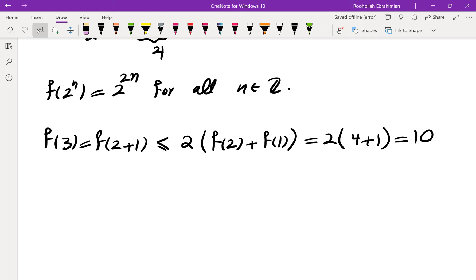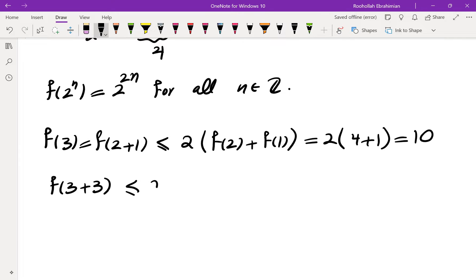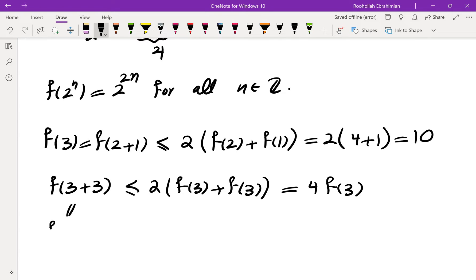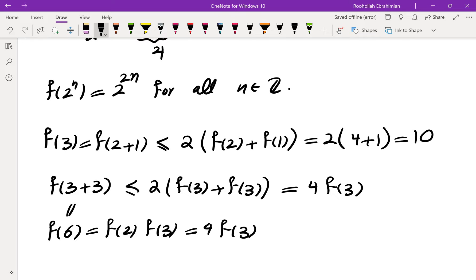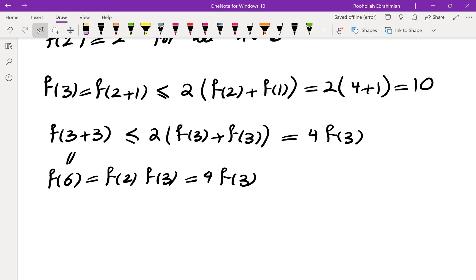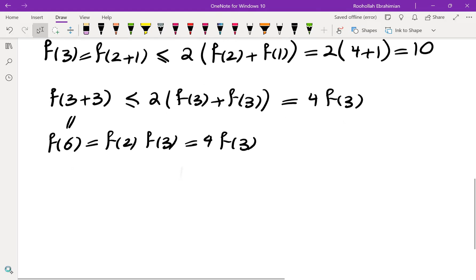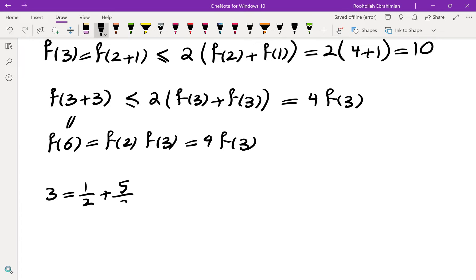I tried other decompositions: f(3+3) ≤ 2(f(3) + f(3)) = 4f(3), but f(6) = f(2)·f(3) = 4f(3) as well, so this gives no information. Writing 3 as 1/2 + 5/2 or 3/2 + 3/2 also didn't improve the bound beyond 10.